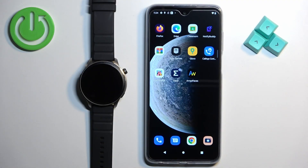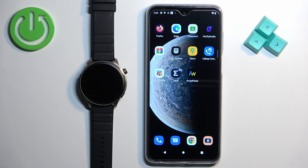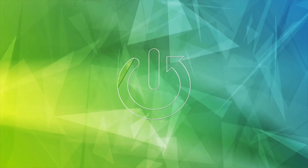Hello, in front of me I have the Amazfit GTR4 and I'm going to show you how to set an image as a watch face on this watch — basically how to use your own image or a picture as a watch face.